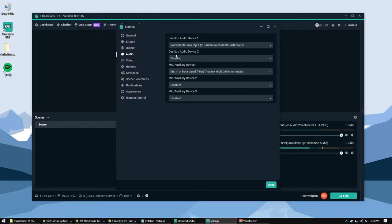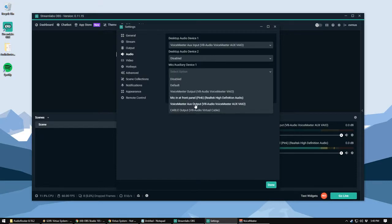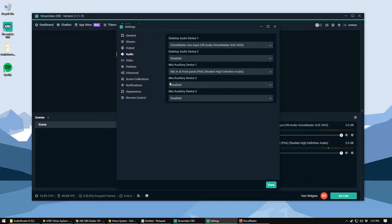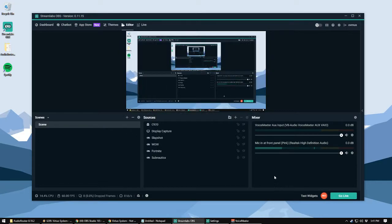Desktop Device 2 disabled, Device 1 for the mic should be whatever mic you're using, so the direct input from that mic. Mine says Mic in at Front Panel, pink plug. So we'll select that. Mic Device 2 and 3 are disabled. We're not using those.